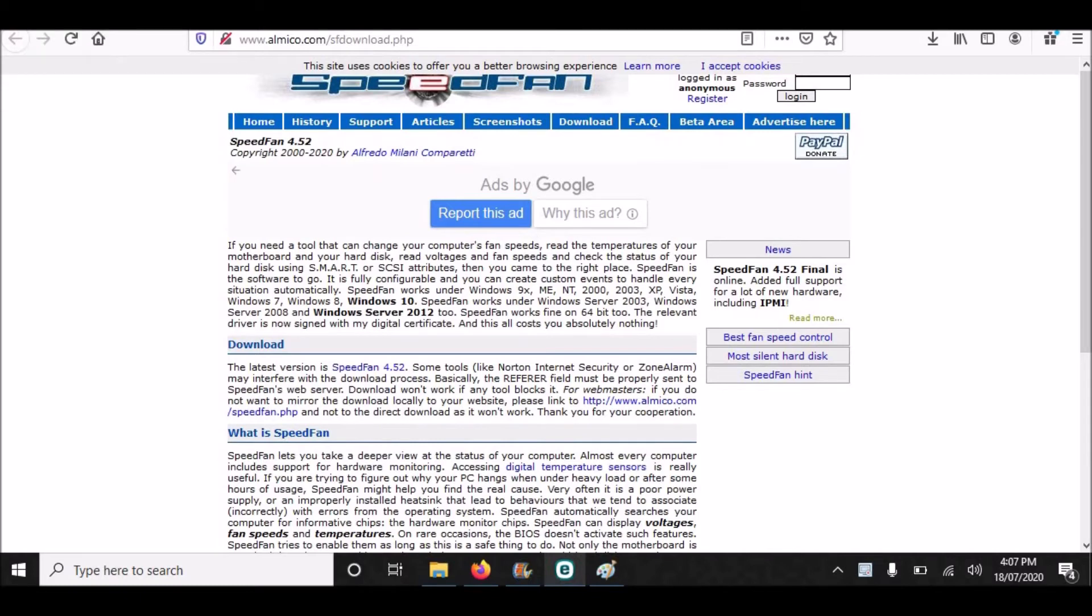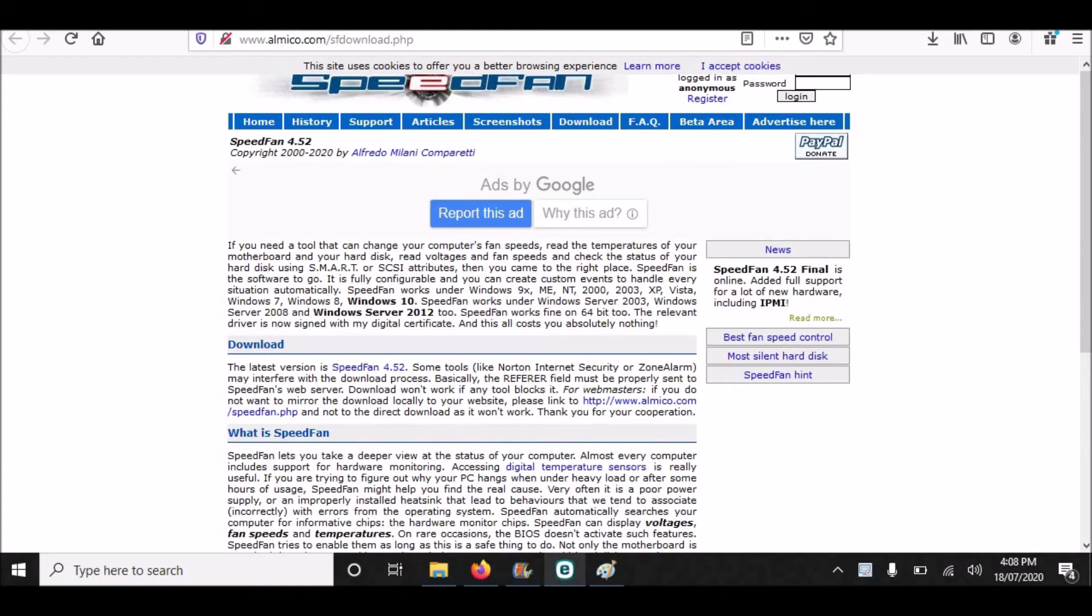To download this application, you need to go to this website almico.com/fddownload.php. You can download this Speed Fan application from other websites too. That is not a big deal - you need to go to Google and type download Speed Fan application. I have already downloaded it.